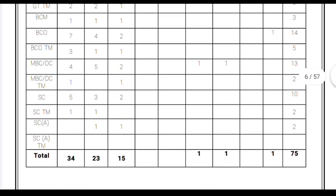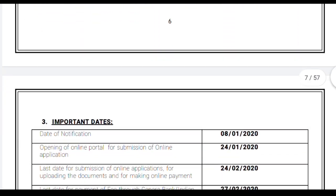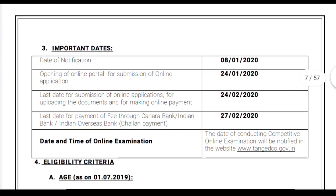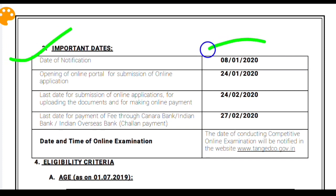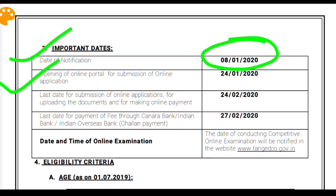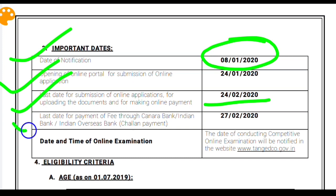Regarding the important dates: the notification was published online on 8th January 2020. The online application has not yet started and the application procedure will start from 24th January 2020. You will have to wait some more days to fill up the application form online, and it will continue till 24th February 2020 — meaning you will get one month for applying online.